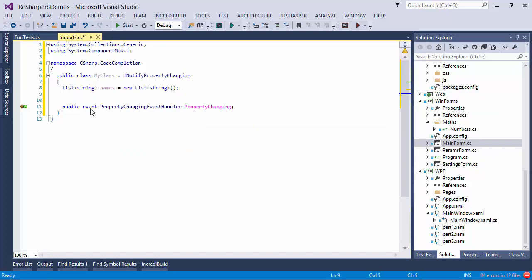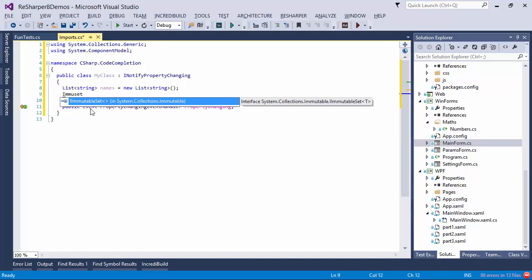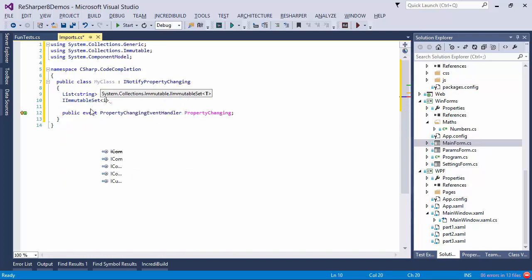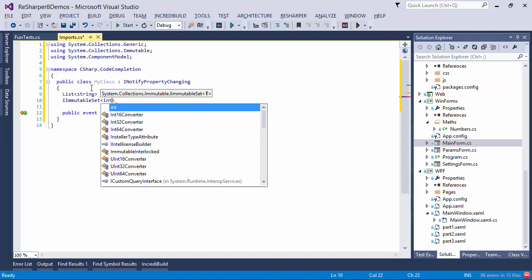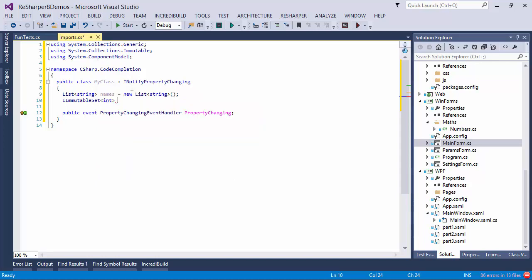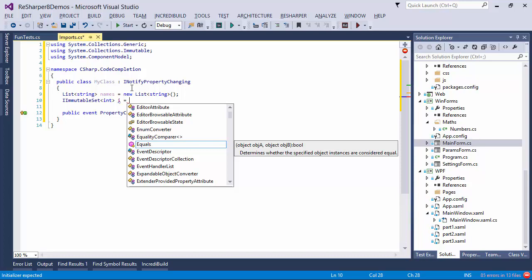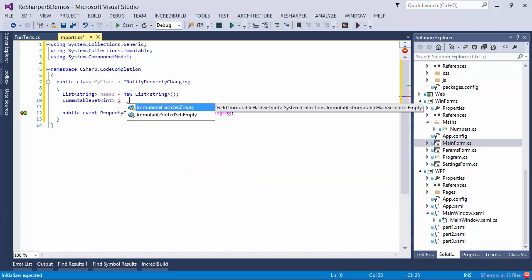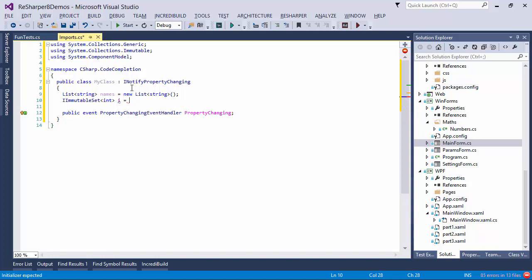Let's suppose that instead of list, we have an immutable set. So an immutable set of integers. Notice once again we got an automatic using statement. But when I initialize it, I get far too many items here, so what I can do is use smart completion by pressing CTRL-ALT-SPACE. ReSharper effectively limits the set of statements that can appear here to those that actually make sense. So in this case, for example, we might want to initialize the immutable set to an empty set like this.